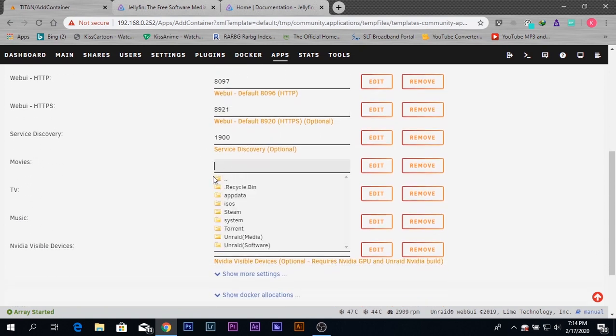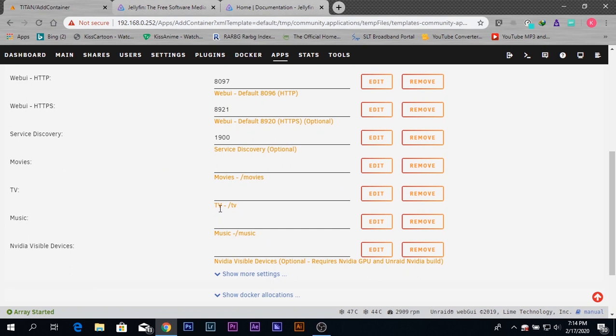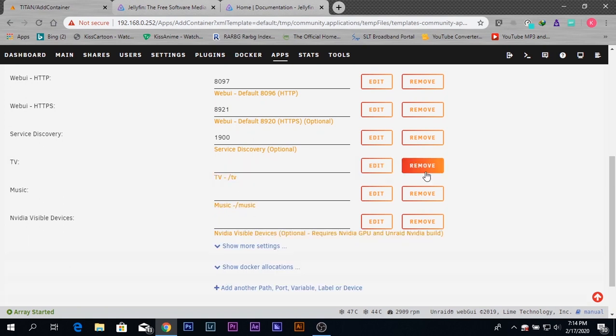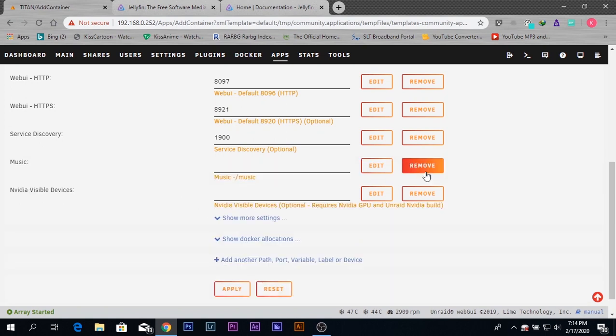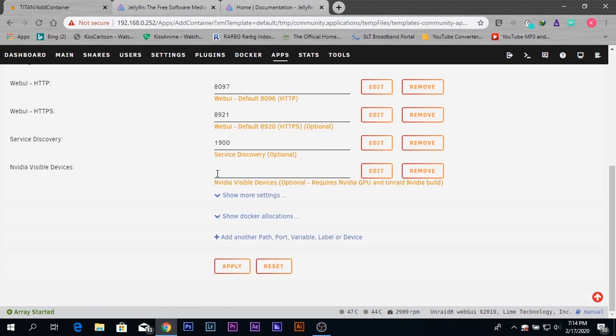You can use the default pre-configured options to add your media files, but I'm going to show you how to add a new one if you need additional paths for this server.